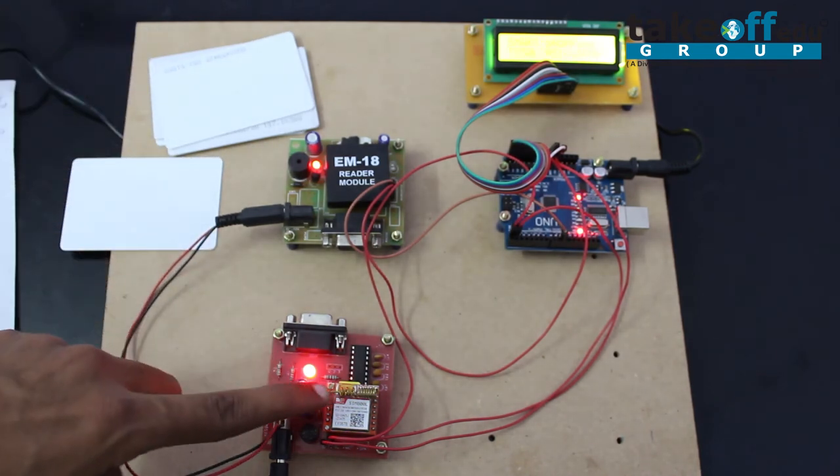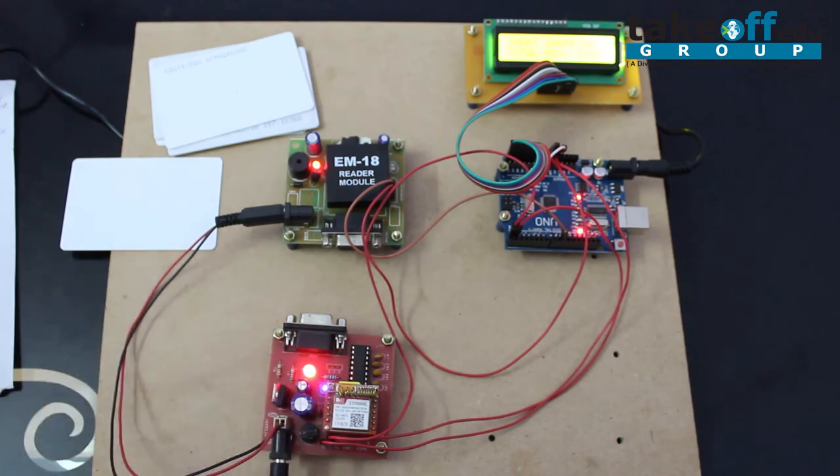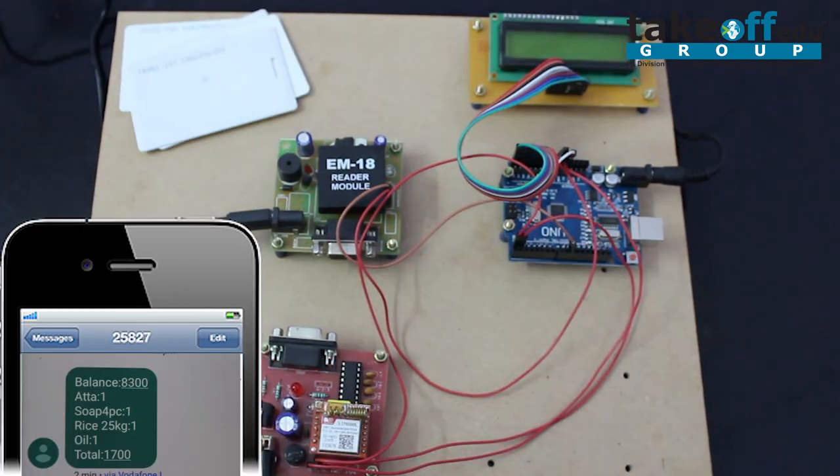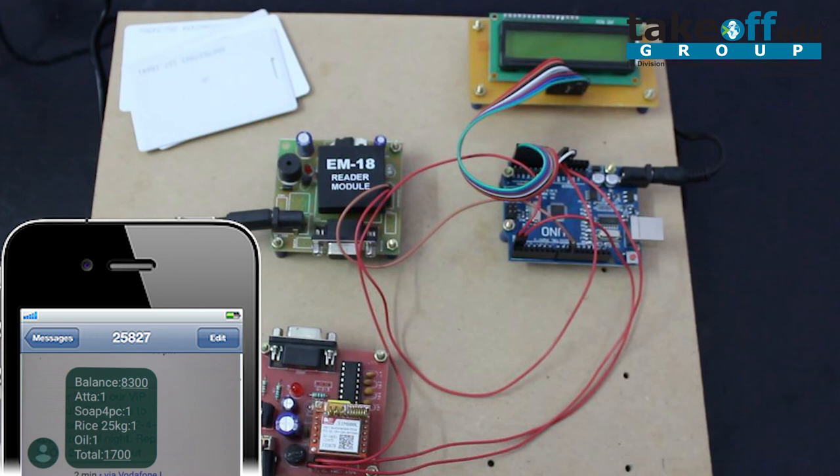Let us see that image. After the successful completion of the shopping, the user uses the total card. After that, he will receive a message as balance, shopping products, and the total amount. In this, the user has used 1700 out of 10,000 rupees from his card. Thank you for watching.